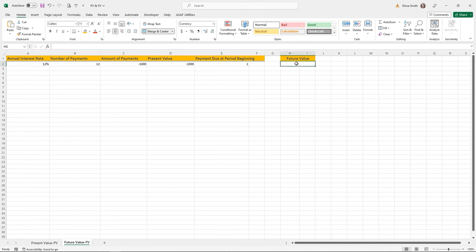Let me introduce the XNPV function, available only in the newest versions of Microsoft Excel: Excel 365 for PC and Mac, and Excel 2021. If you have an older version, this function won't be available. Where the NPV function uses a very periodic schedule of cash flows, the XNPV function returns the net present value for a schedule of cash flows that is not necessarily periodic. I have a practice file called XNPV.